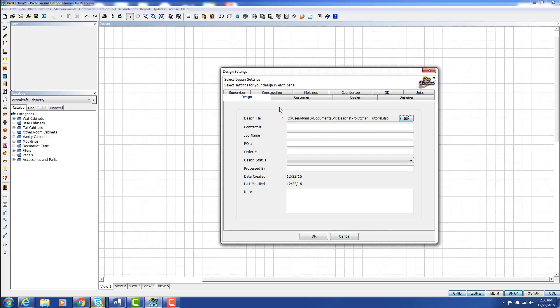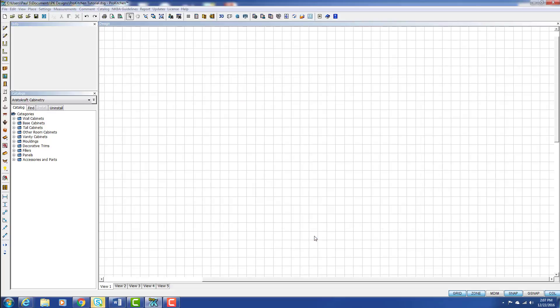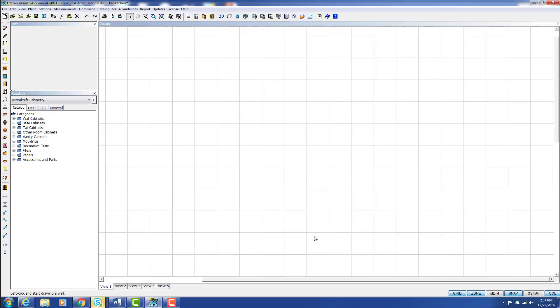From here you can come through and set up the rest of your tabs or you can simply click OK and now we're ready to start creating a new design.